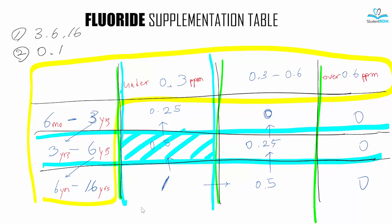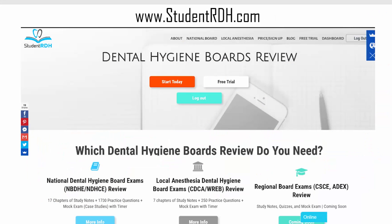I hope this helped. I hope to see you soon in other mini-reviews. Go to studentrdh.com if you have time and keep reading our blogs — we have a lot of mini-reviews that may help you for the national boards or local anesthesia boards. If you're interested, you can also try our national board review or local anesthesia review. Thank you for watching and see you again — bye!